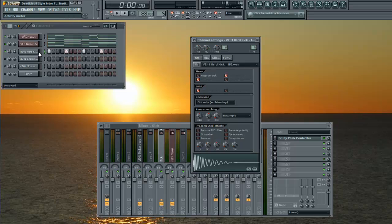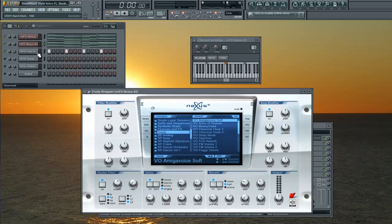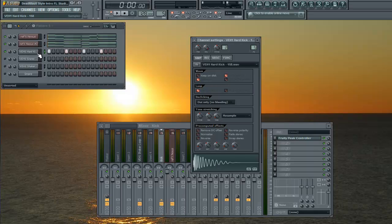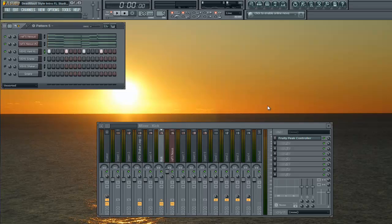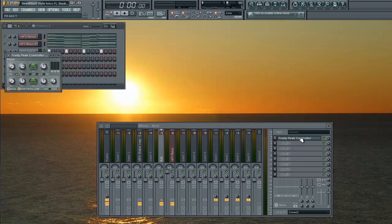I've got my kick drum. I've got these sidechained to my kick drum. So when you put one, two, three, four, all fours, crank that up all the way, your volume is going to go up all the way. You're going to put that on its own channel, put a peak controller on it.